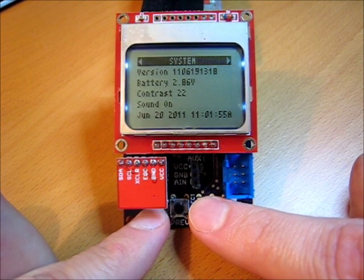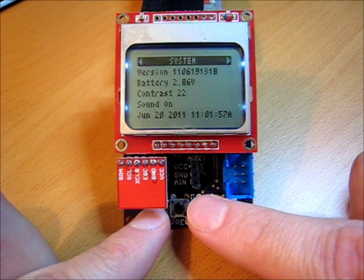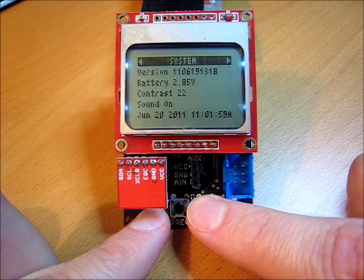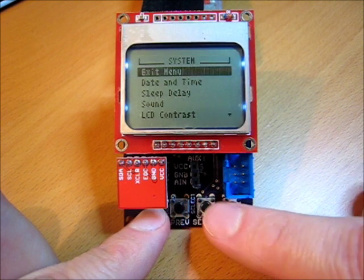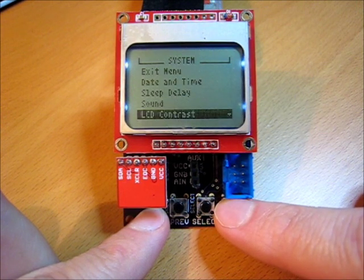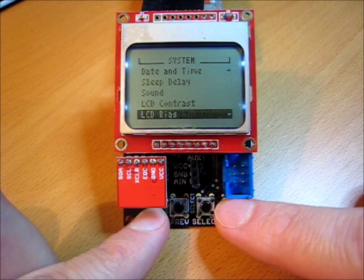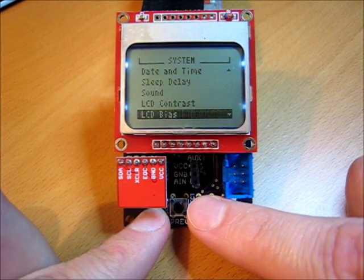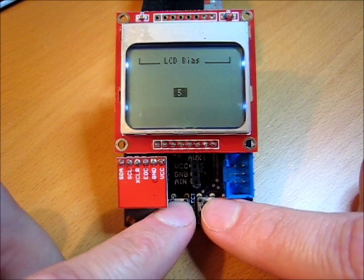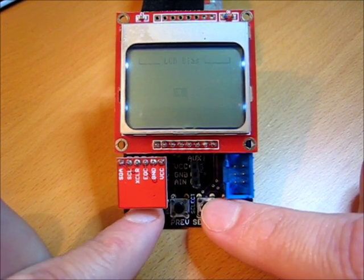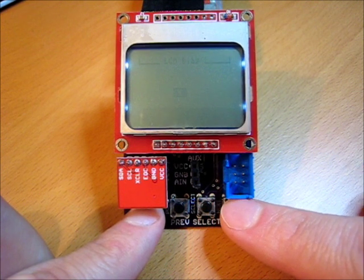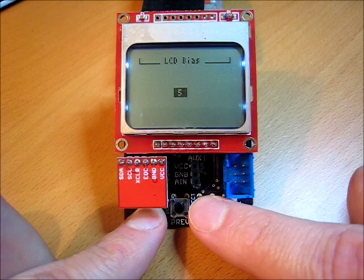From the system menu, I can also do things like adjust the contrast for the LCD. Jump into the system menu again. Come down here — LCD contrast, LCD bias. Play with the bias. Change it from 5 to 4. I can barely see anything — that's no good. All right, we'll put it back to 5. Good.